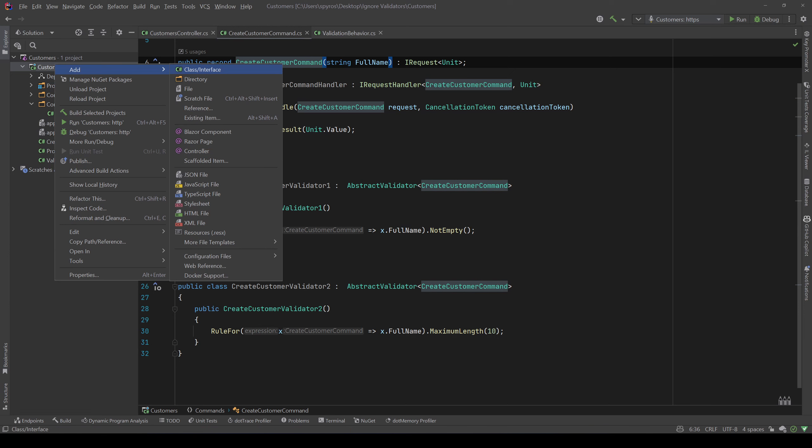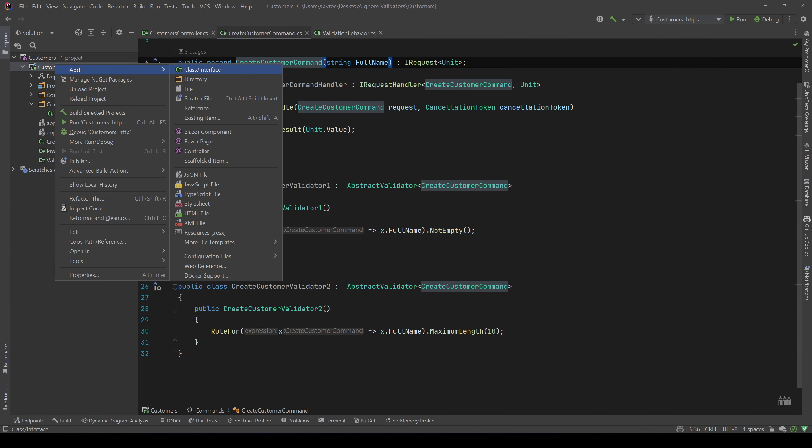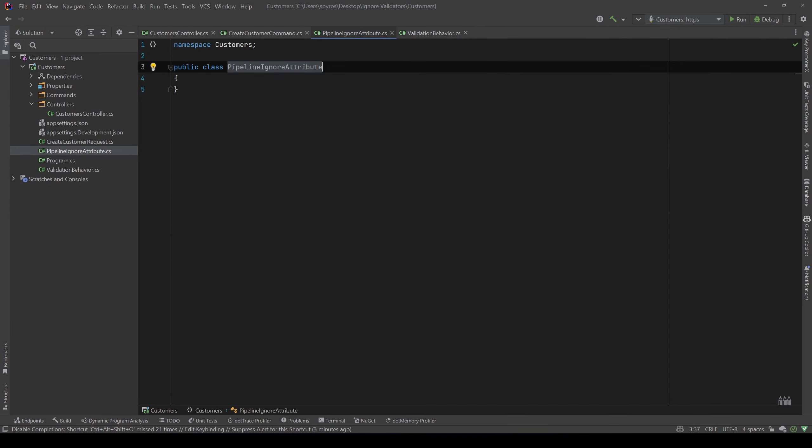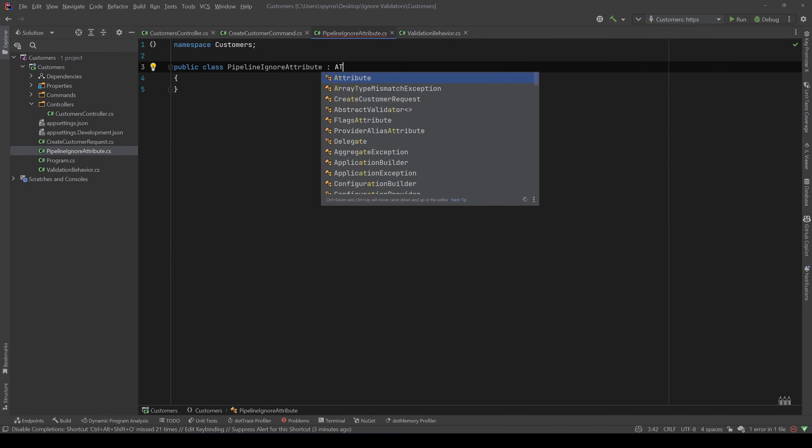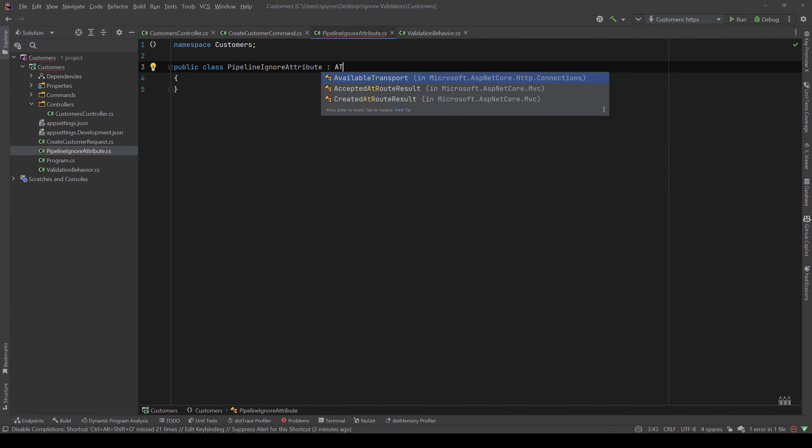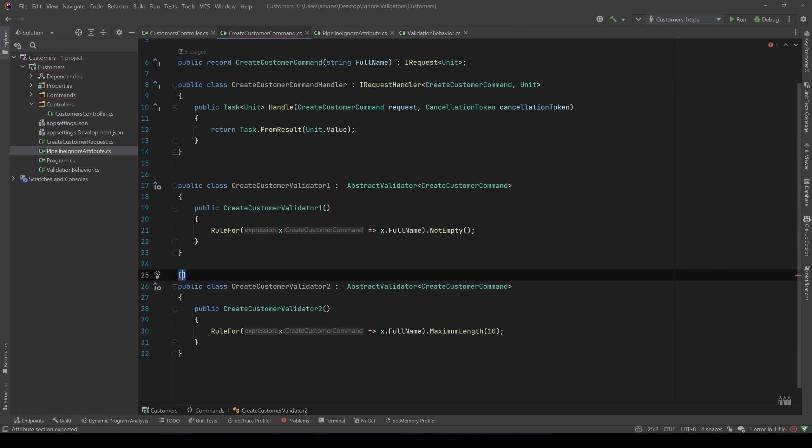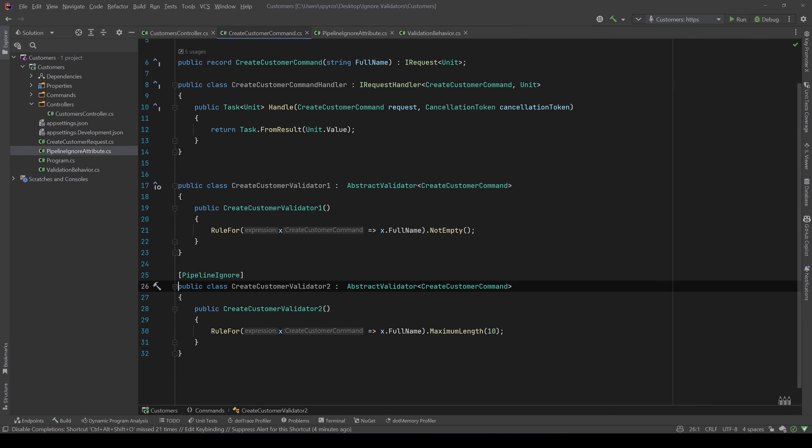I'll add a new attribute. I will add it in the root of our project for simplicity and let's call that PipelineIgnoreAttribute. That needs to inherit from the Attribute class. Now we'll go to the CreateCustomerValidator2 and I will decorate the class with that PipelineIgnoreAttribute.